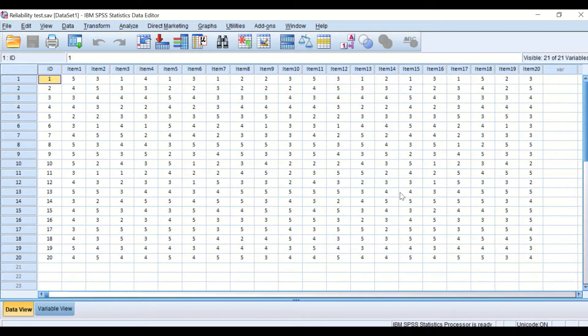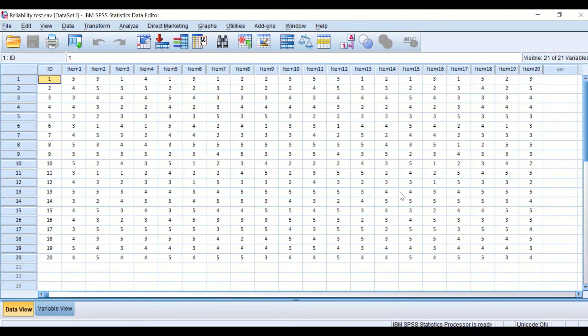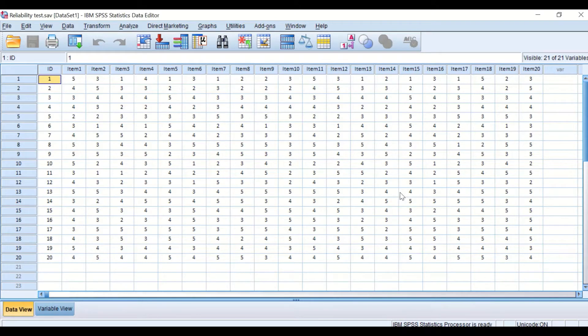To evaluate and assess the questionnaire and whether it is reliable or not, Cronbach's Alpha can be used, as here we have ordinal data from one to five.